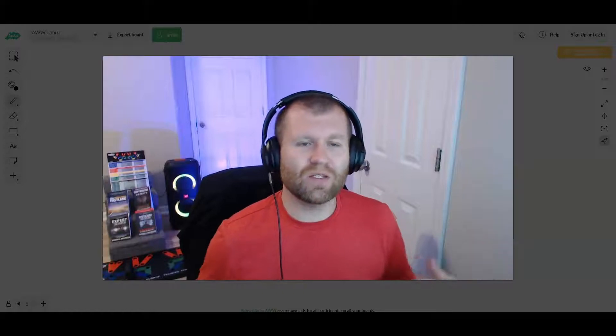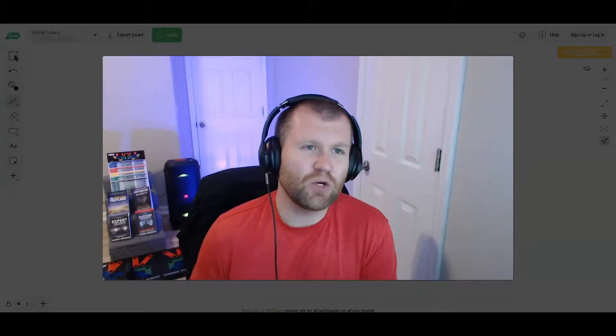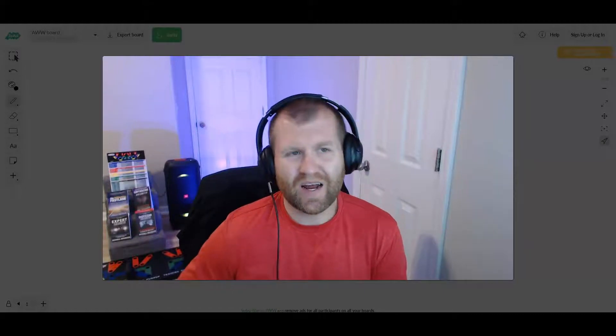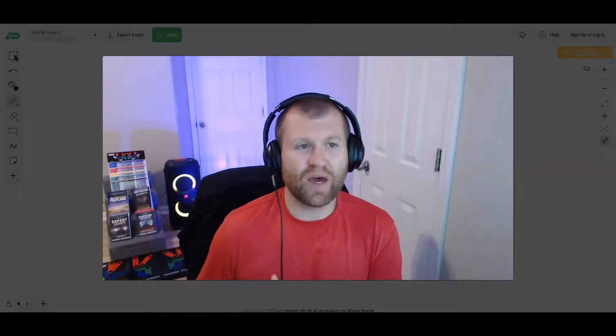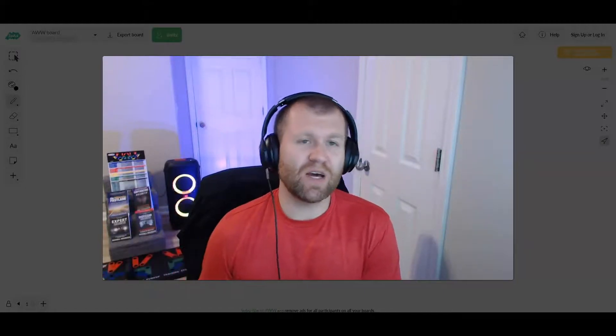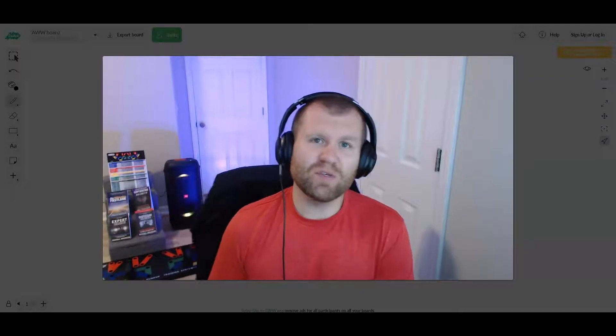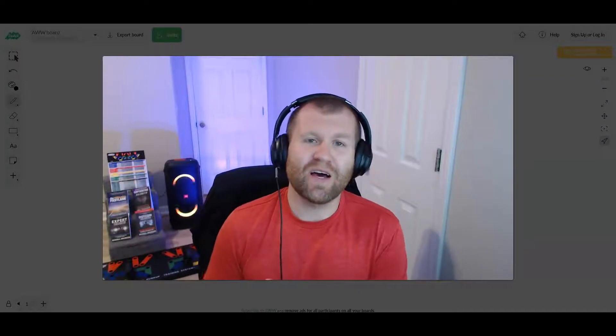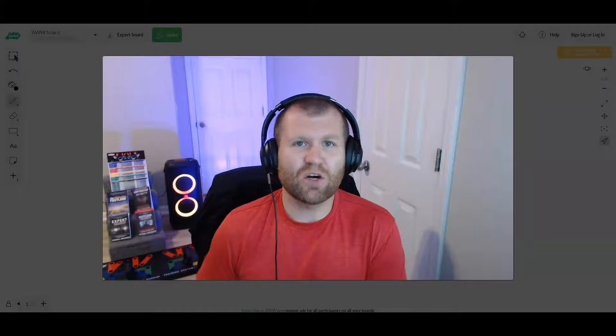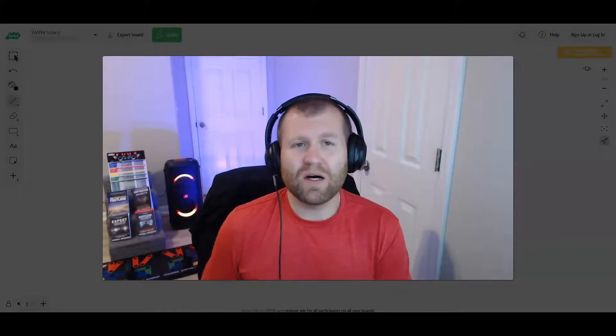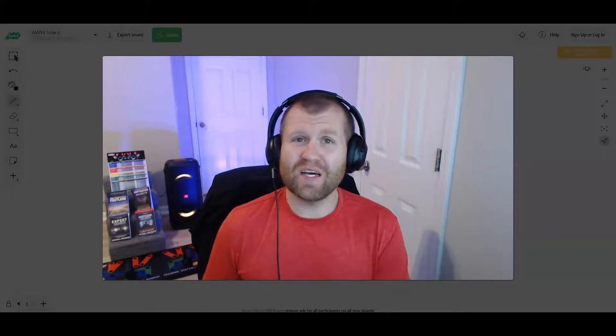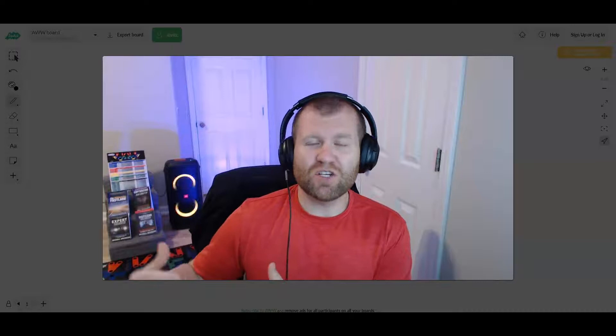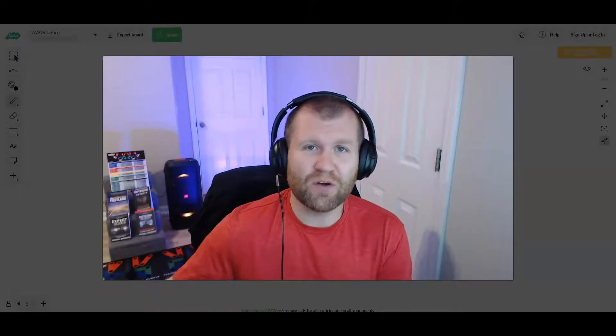What is going on guys? Welcome to today's video. I'm actually gonna be jumping in here today and showing you guys a little trick of mine that I've been using to actually increase my email list.